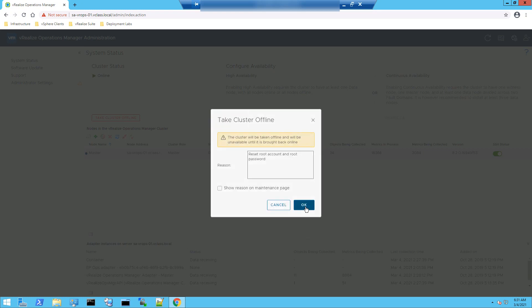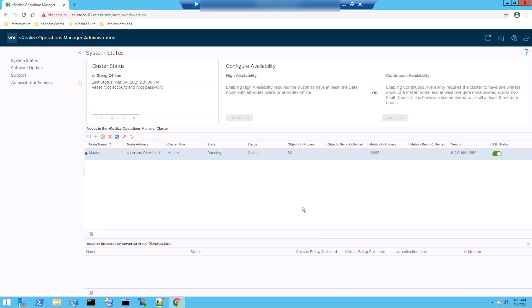I'll go ahead and click okay. So this would take few minutes for the cluster to go offline. I will pause the video and I'll resume once the cluster is offline.